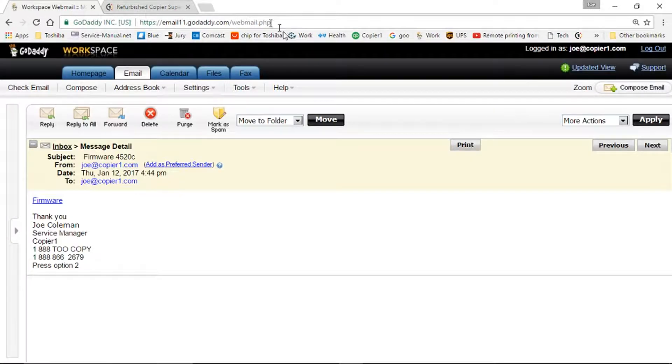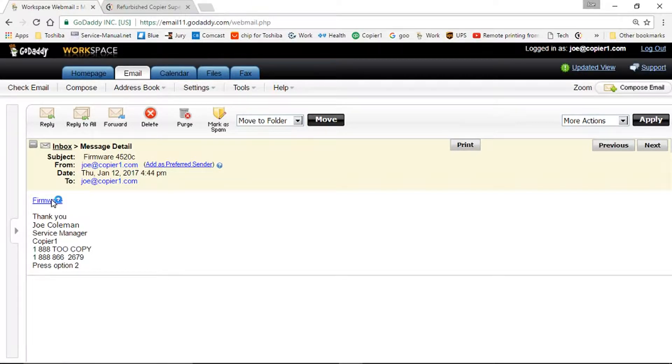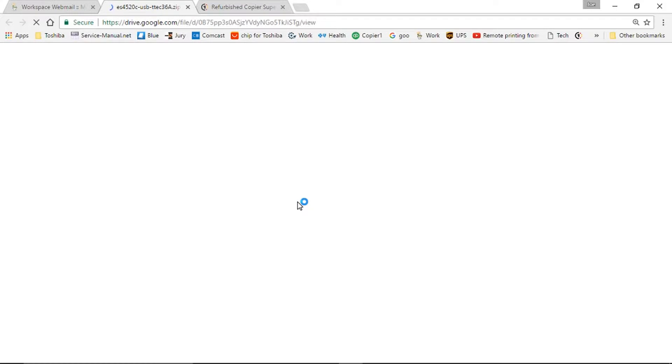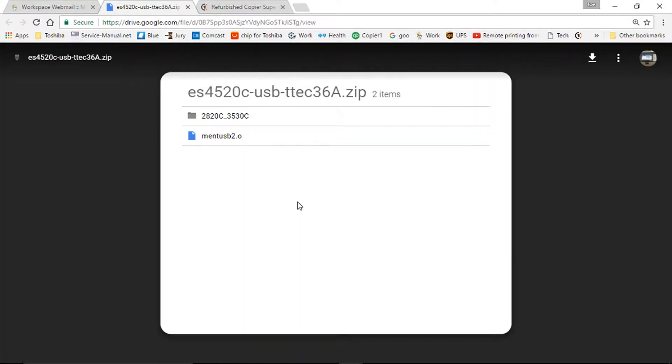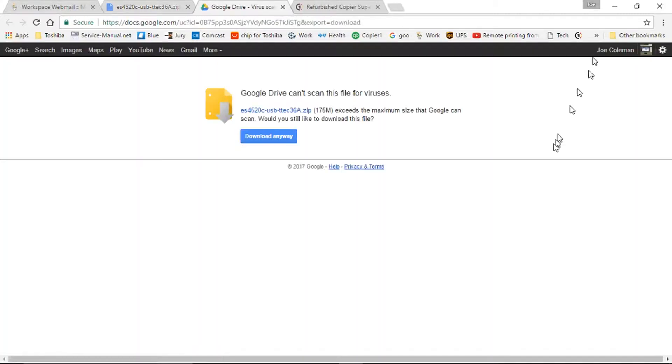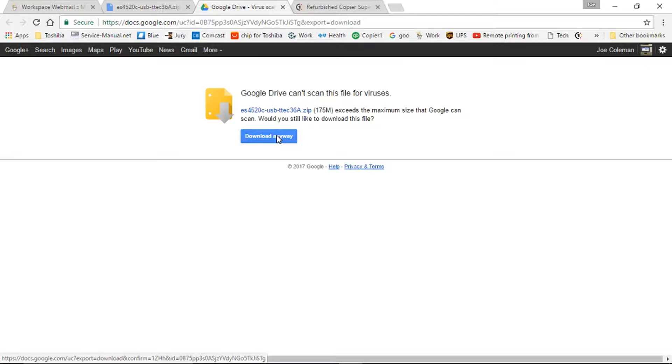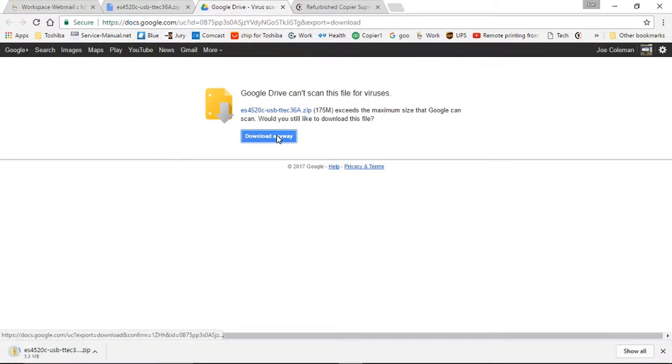First thing you want to do is download the firmware. I happen to have it here in an email, so I'm going to click on the download. At this point, you could do these folders separately. I prefer to just do the download. It's going to give you a warning because the file is larger than Google will do a scan on. Just click on download anyway, and it will start downloading.